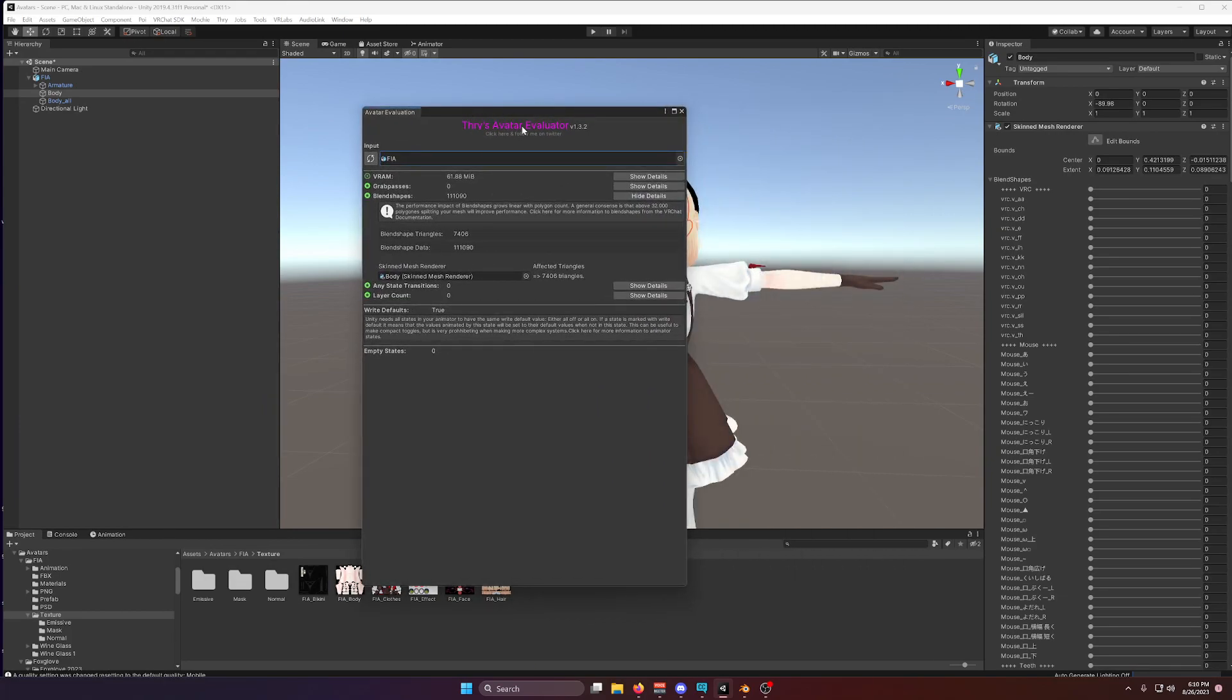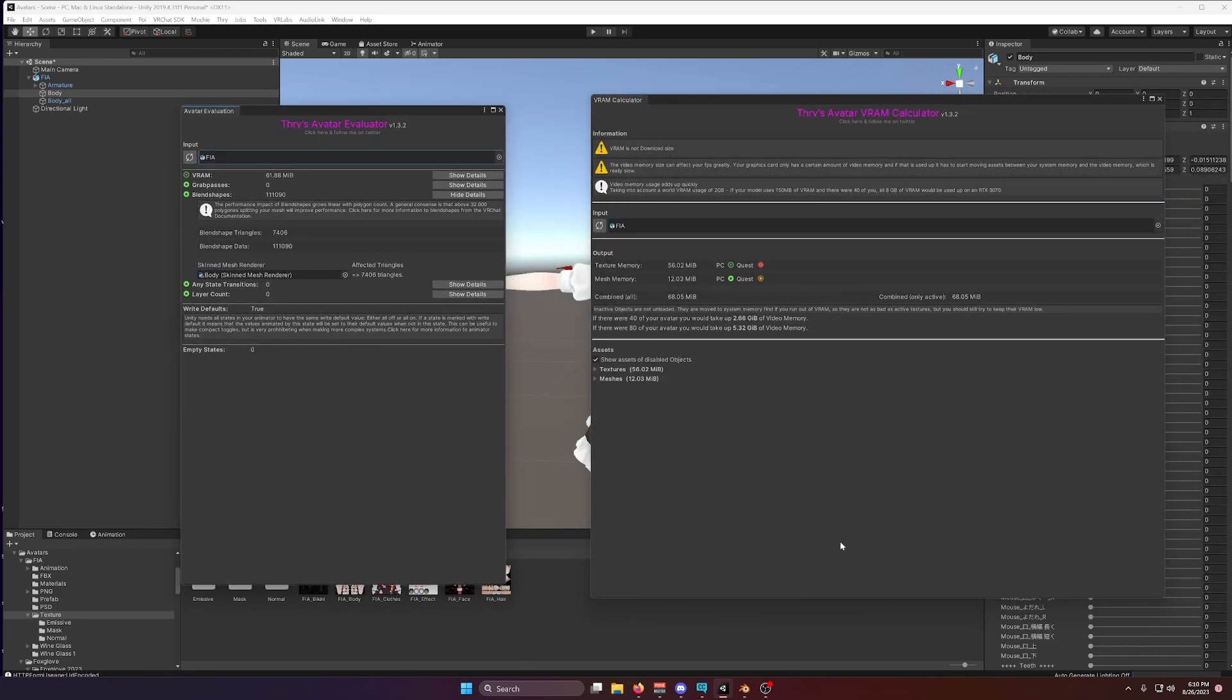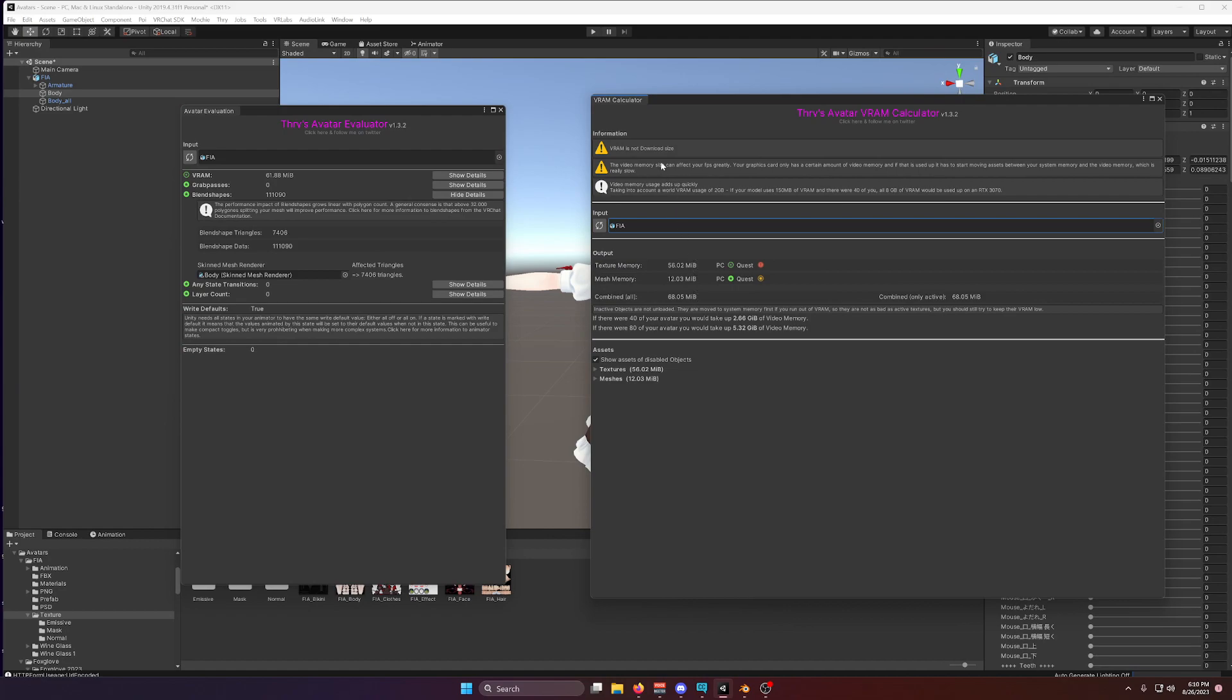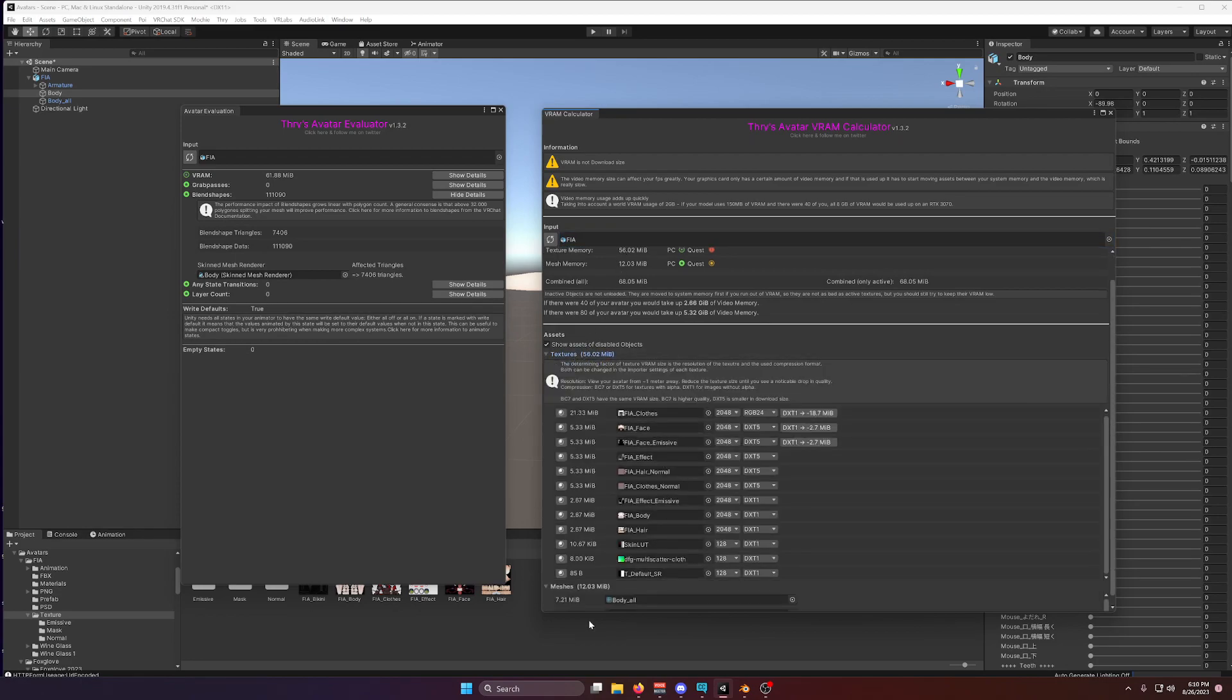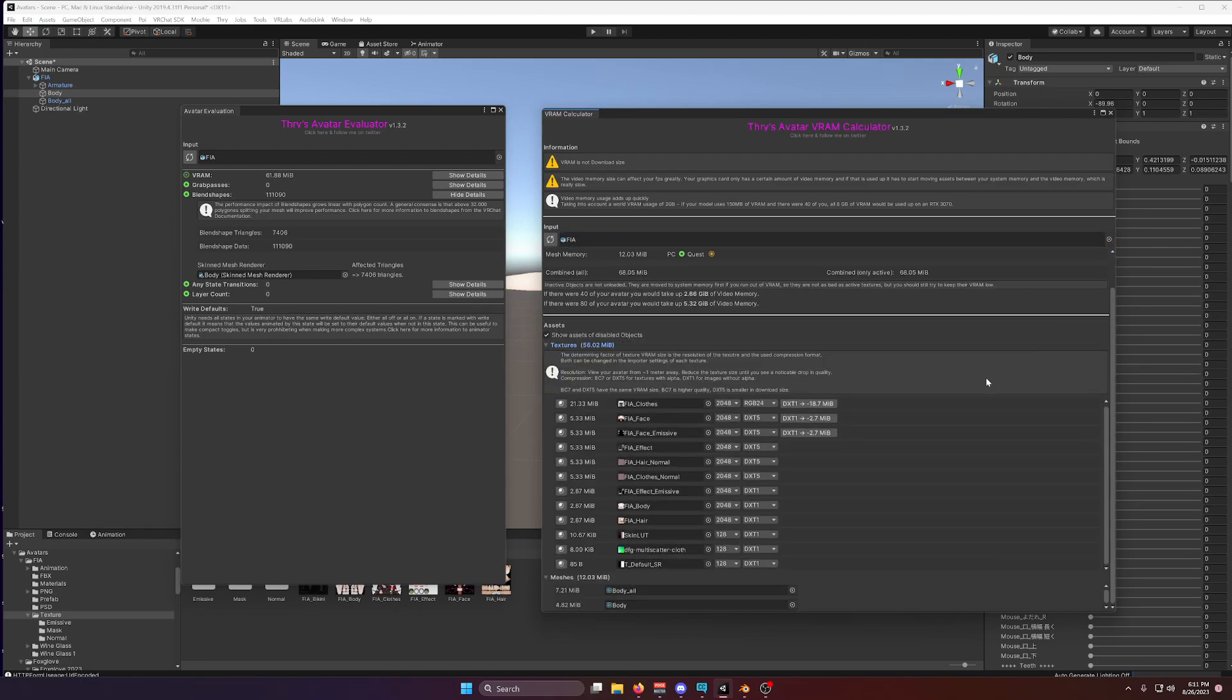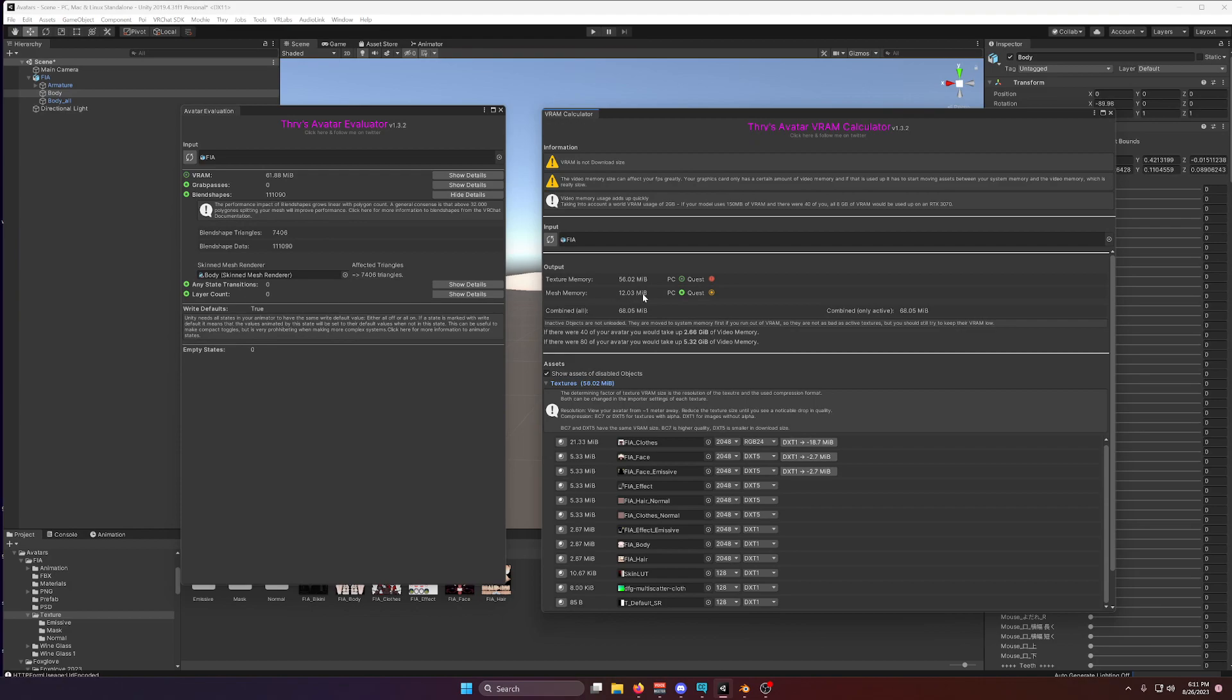That's for blend shapes. But Thry's Avatar Evaluator can actually do even more than that. If I click over here on VRAM, it can open a new window. And here, this is a separate VRAM calculator window, which can show you a detailed breakdown of how much VRAM your avatar is using. You can see not just the texture memory, which is what VRChat shows you, but you can also see your mesh memory. Because of course, the mesh also takes up some space in VRAM.